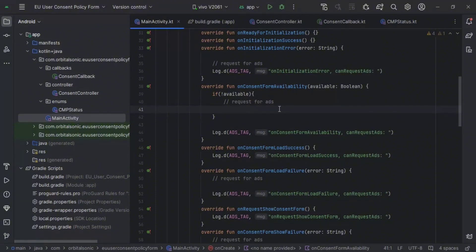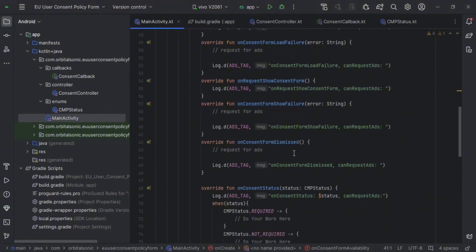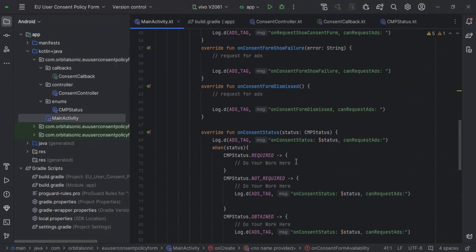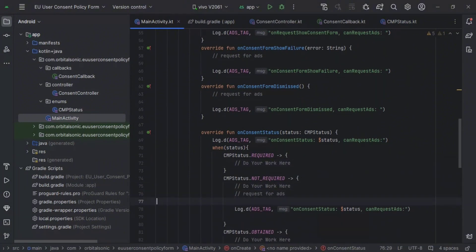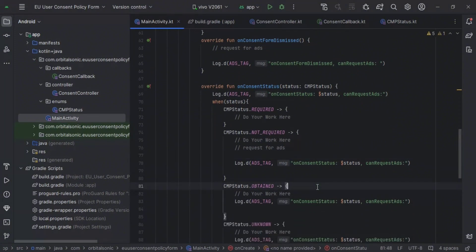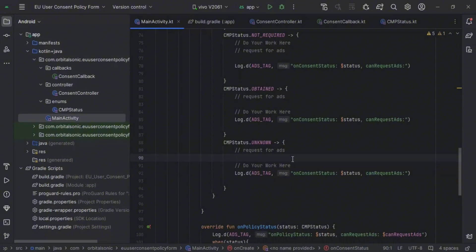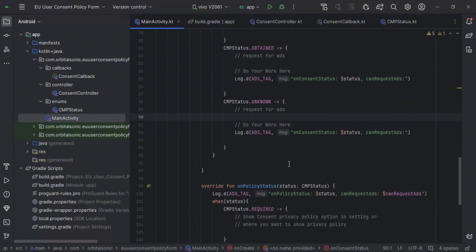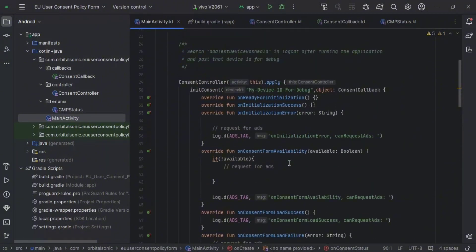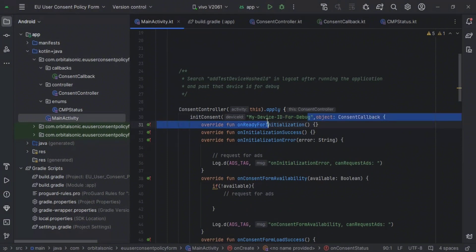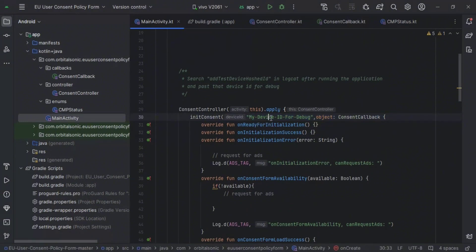Now coming down — if consent is not required, then you will request for ads. If obtained, then you request for ads. If the status is undefined, then you will also request for ads.